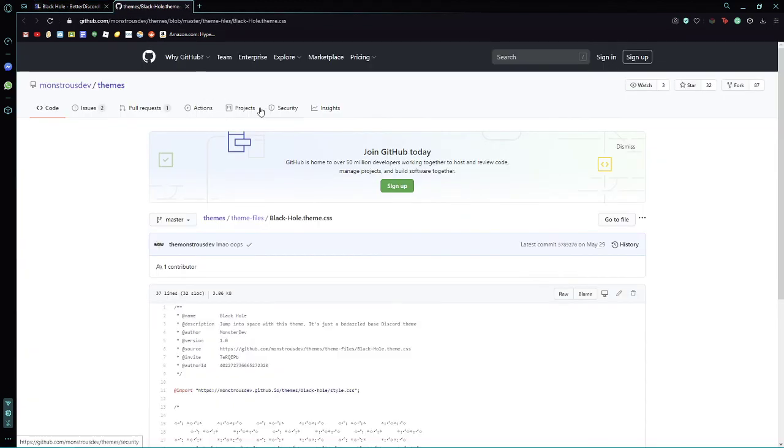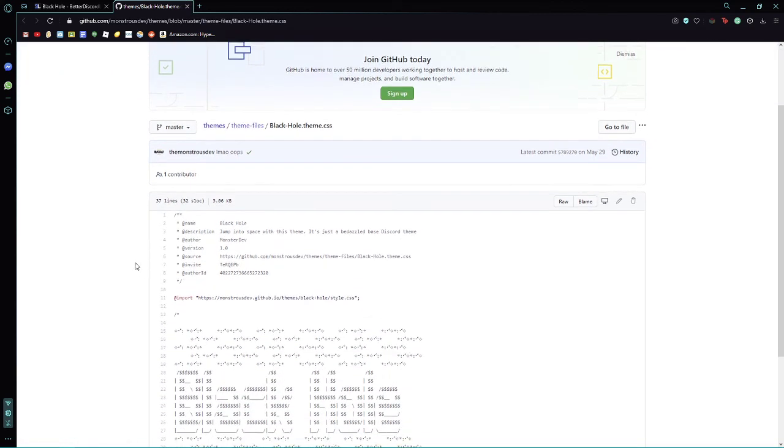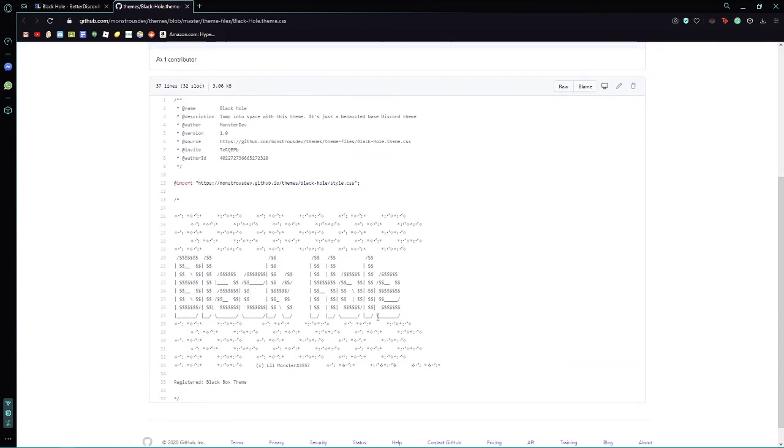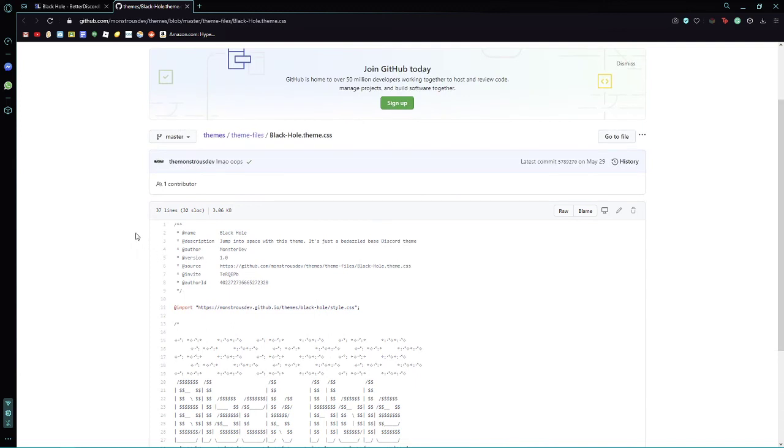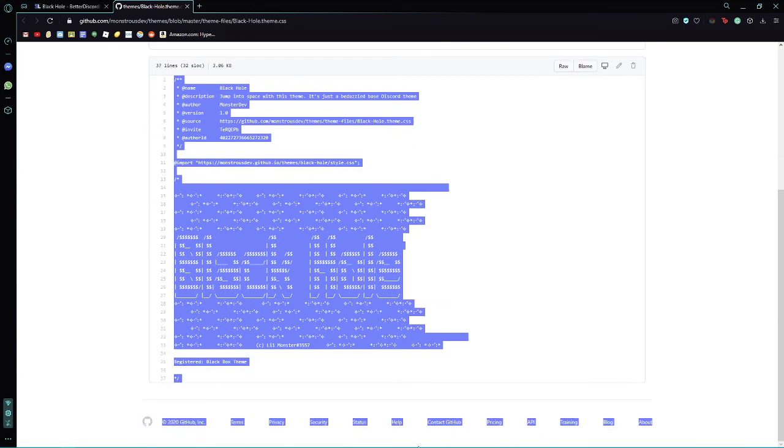Or, you're going to click on, not source code, but yeah, you're going to click on the source code. Remember, this is for Windows only. You're going to copy the whole source code.